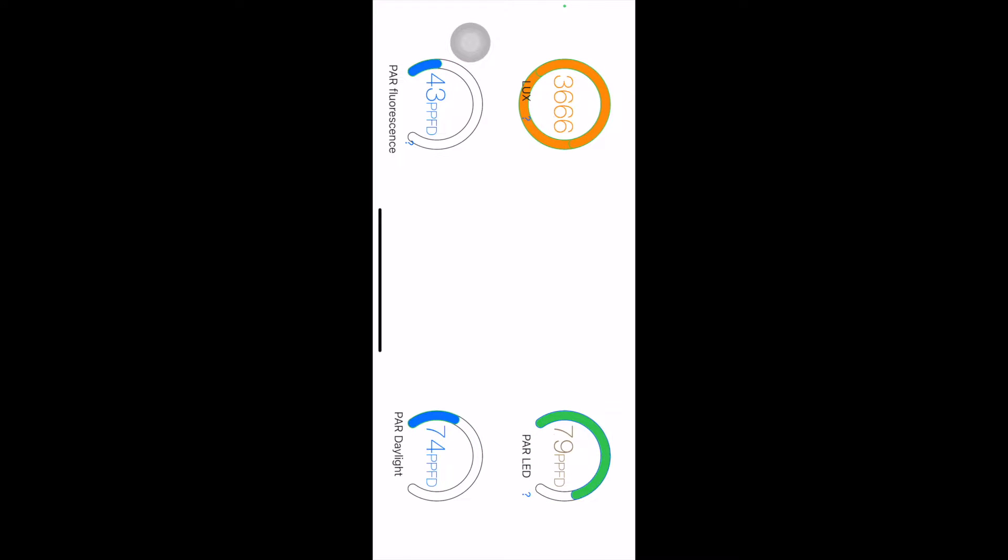It's showing me just about my PAR. It's moving as I'm moving the phone. But if you hold it nice and steady, you should get a steady reading of it, which will give you an idea of how intense your lights are.